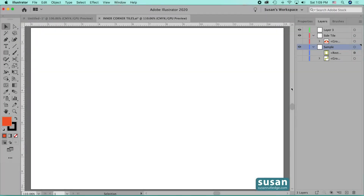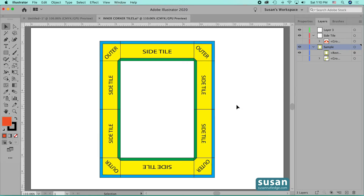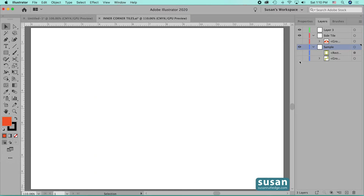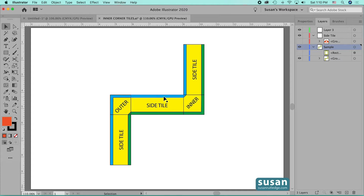In this video, I'll show you how to make an inner corner tile for a pattern brush. In previous videos, I've shown you how to make a side tile, which is the repeating part of the pattern brush, and an outer corner tile, which occurs when the bottom of two side tiles intersect in a corner. Now we're going to look at the inner corner tile, which occurs when the top of two side tiles intersect in a corner. It occurs less frequently, but you may have a need for one sometimes, so I'm going to show you how to make it.